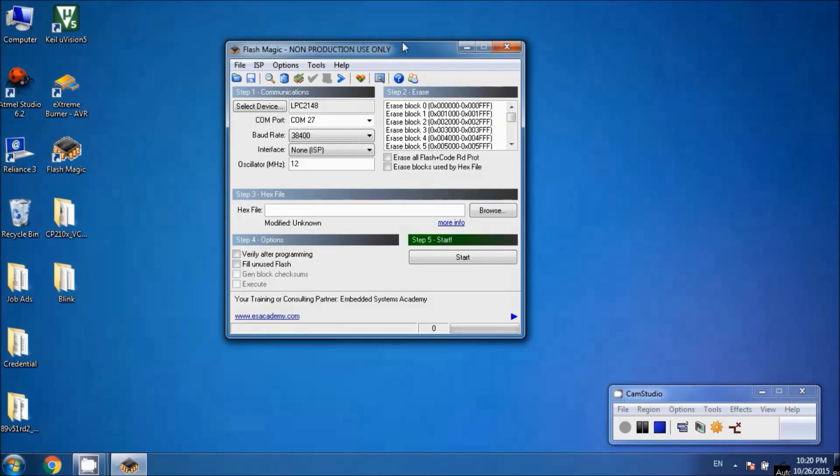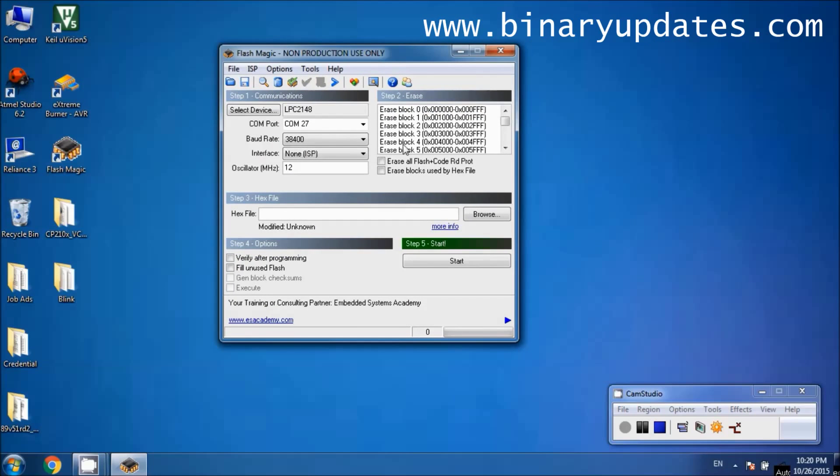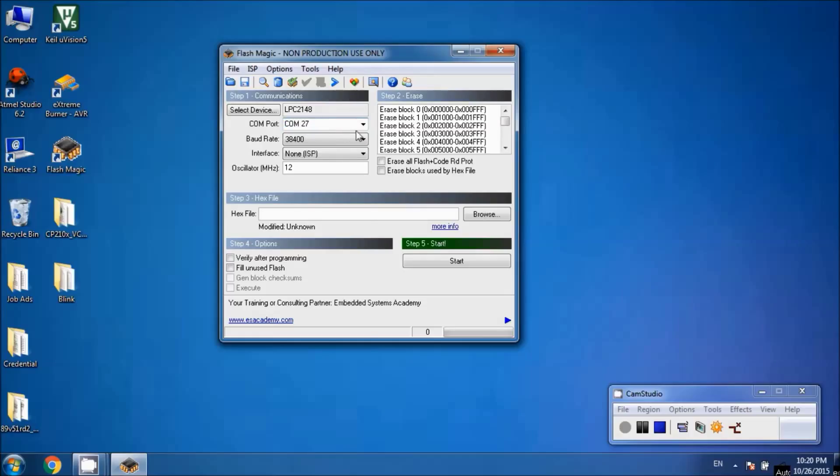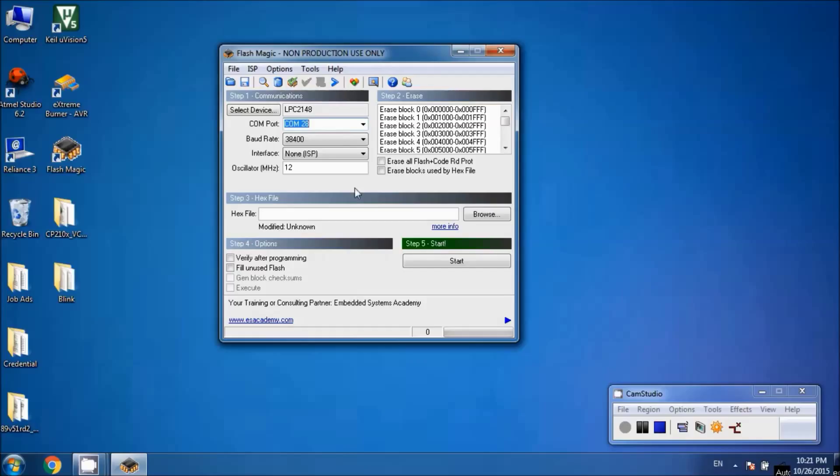We'll be using Flash Magic to upload the hex file into the LPC2148 microcontroller. First, make sure you have the right device selected—LPC2148 in this case. Then ensure the right COM port is selected, COM 28 here. Set the baud rate to 38400, interface to ISP, and frequency to 12 megahertz.